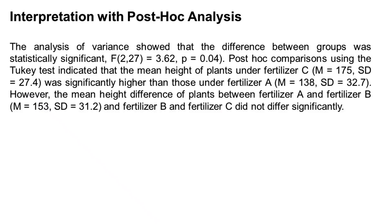Here's an example of a report using APA format. 2 and 27 are degrees of freedom from the ANOVA table, while 3.62 is the F-statistic value. M is for the mean, while SD is for the standard deviation.